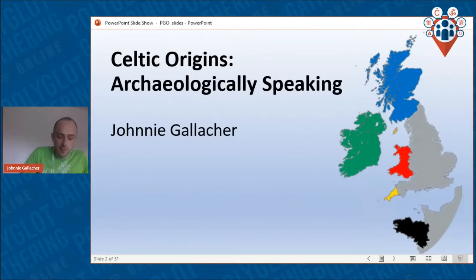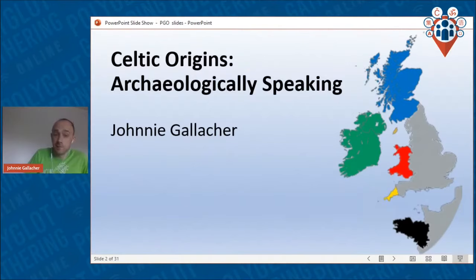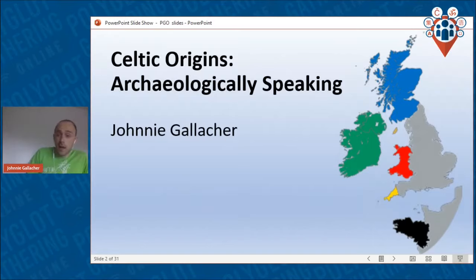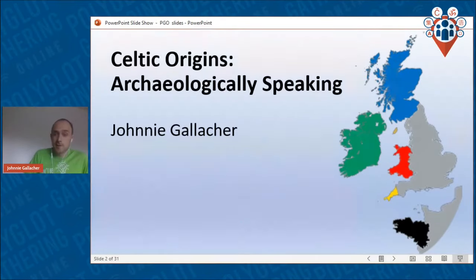I should also say that my definition of the word Celtic is linguistic. There are other definitions, and sometimes people don't define what they mean by the word and it gets a little bit ambiguous. So I've given you my definition — I'm talking about languages.